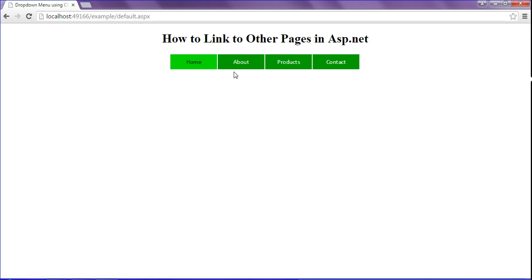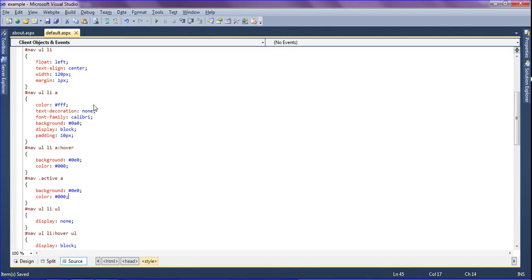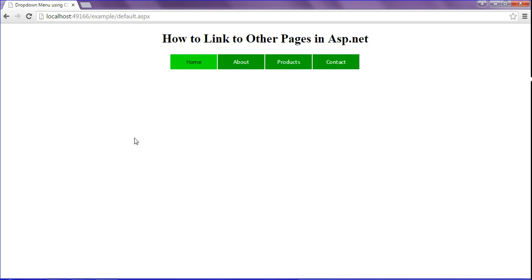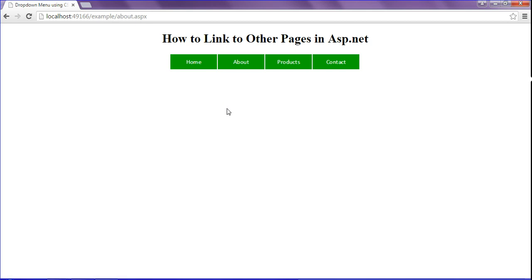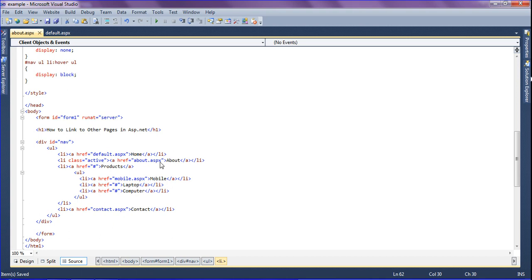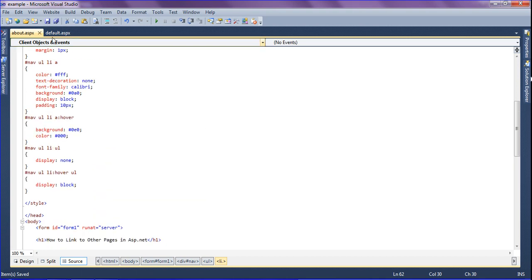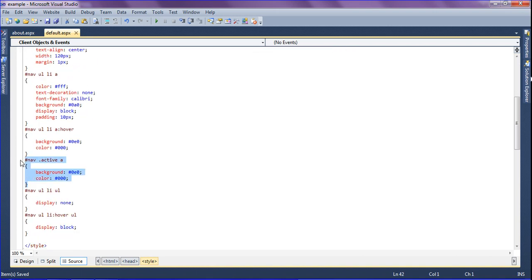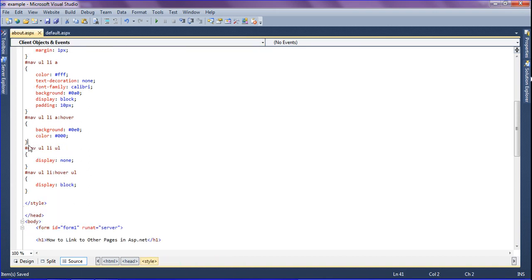Likewise, for the About Us page, when I go to the About Us page it should be active. For that I have to set the active class in that page's list items as class equal to 'active'. Just saving it and refreshing — while clicking the About Us page it does not show active because I have not added the active class in that particular page. So I just have to copy this and paste it there.